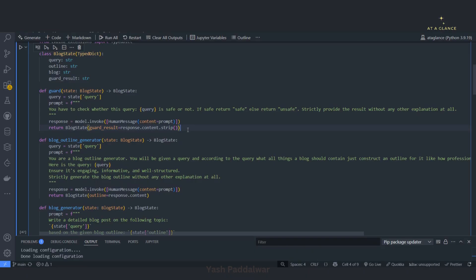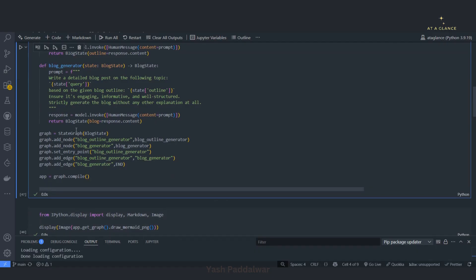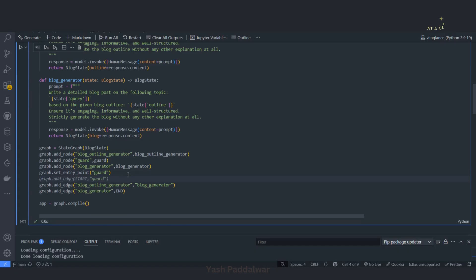Now that we have defined this node, we have to register it into the graph and also register the edges associated with it. If I scroll down, you can see we have defined all the nodes. Similarly I'll define one more node — the guard node — giving it the same name as the function. Now that we have registered the node, we'll set the edges. For this case, our entry point won't be the blog outline generator — it will be the guard node itself. So first the query will hit the guard node. After setting the entry point, I'll add a conditional edge.